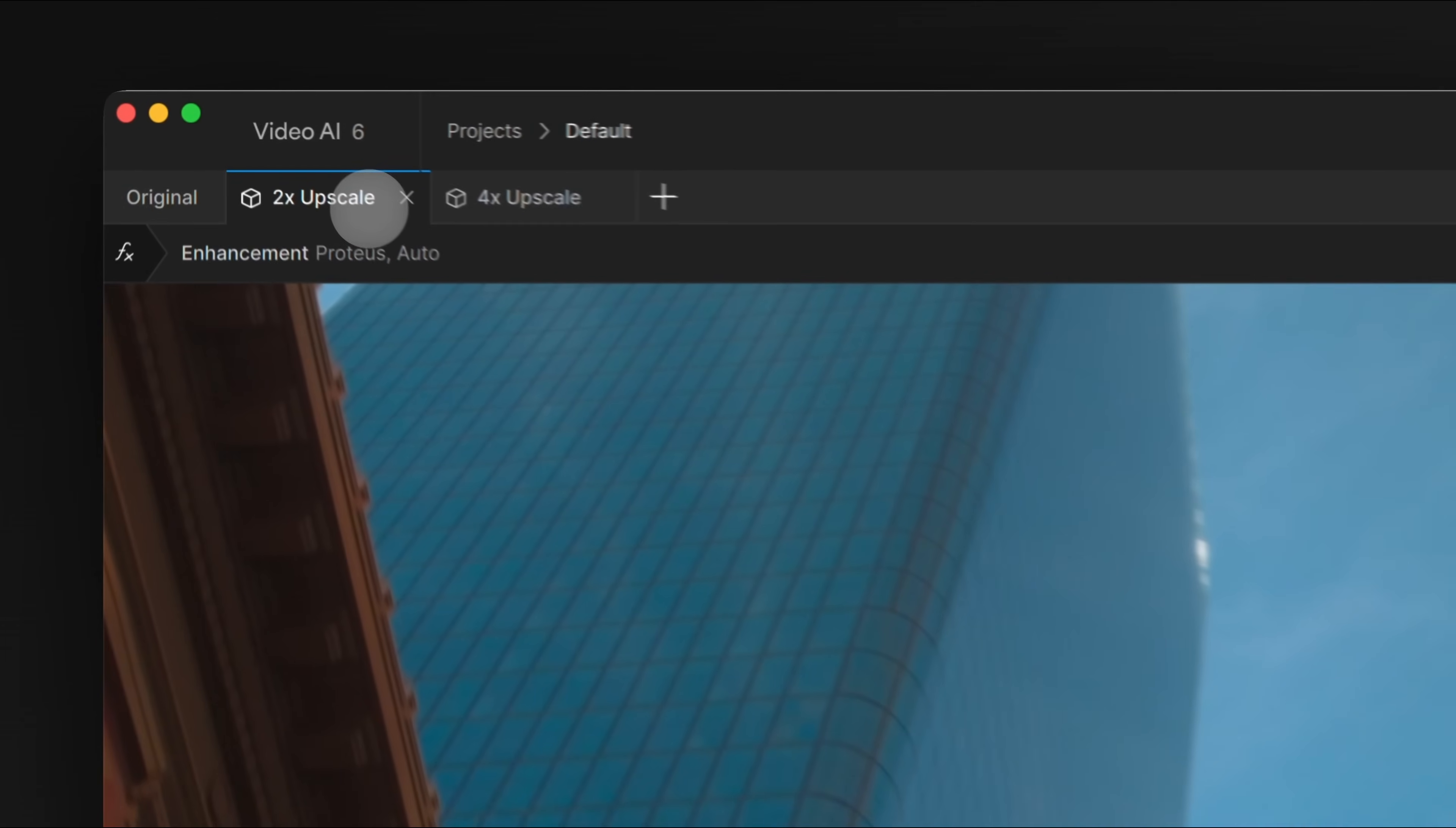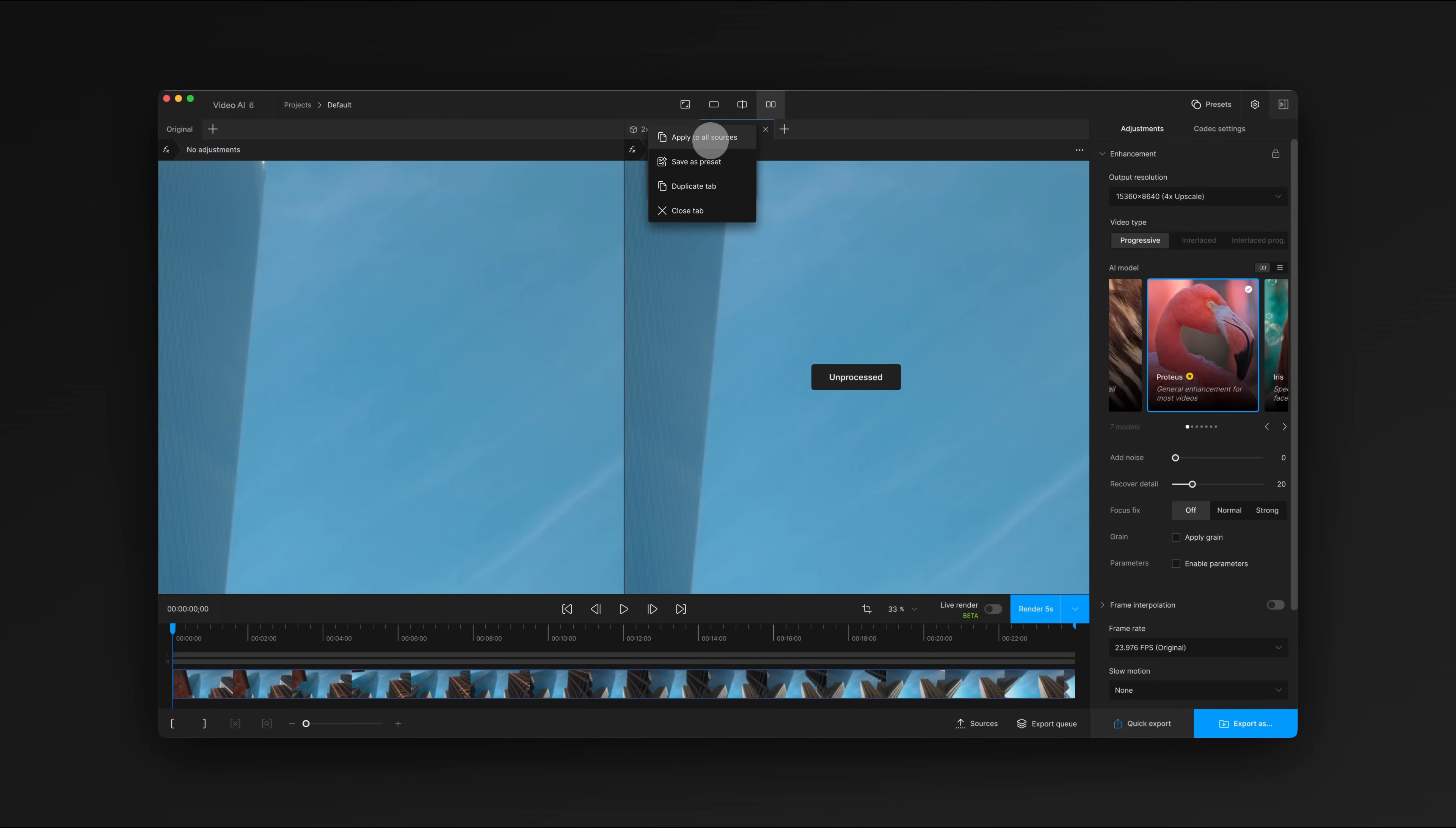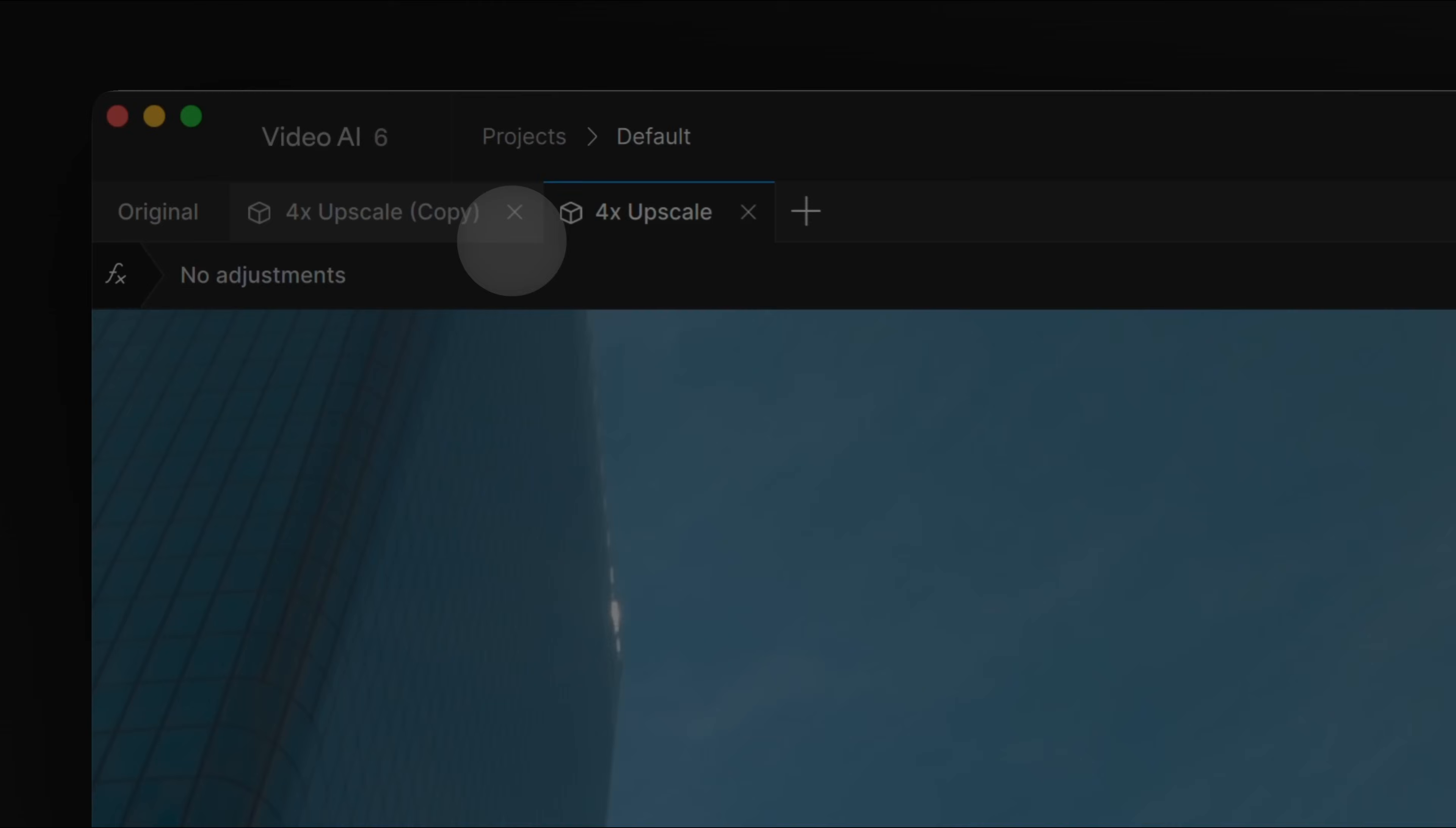Tabs let you customize your view effortlessly. You can drag tabs to reorder, swap them to compare, or duplicate them to quickly try new settings. The new system is much more intuitive, and we think you'll find it faster and easier to get the results you want.